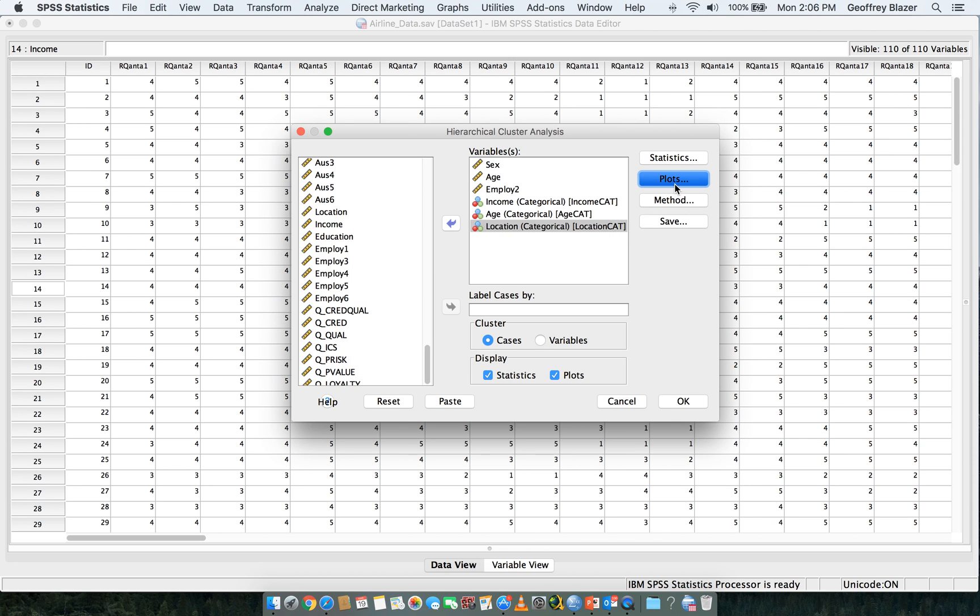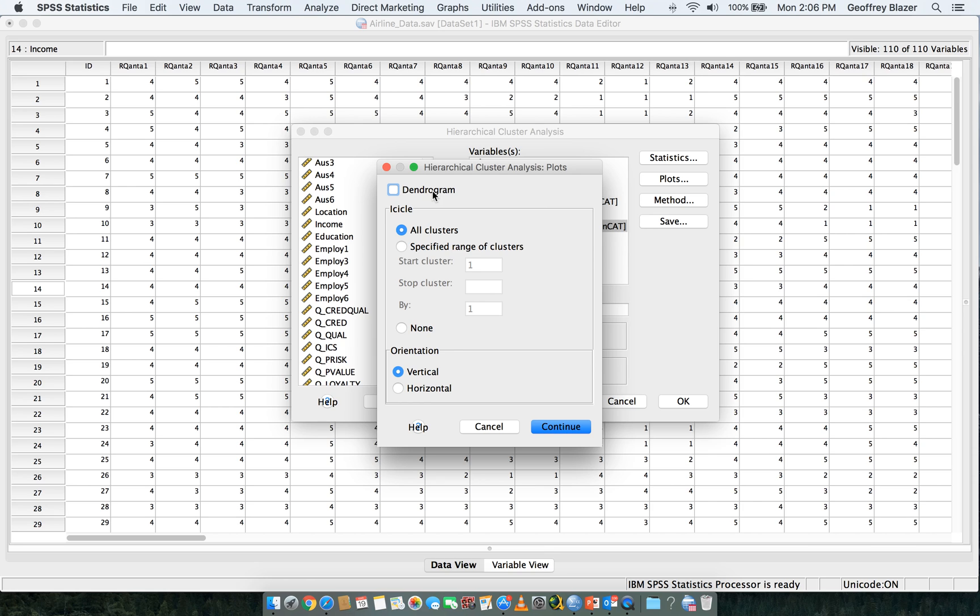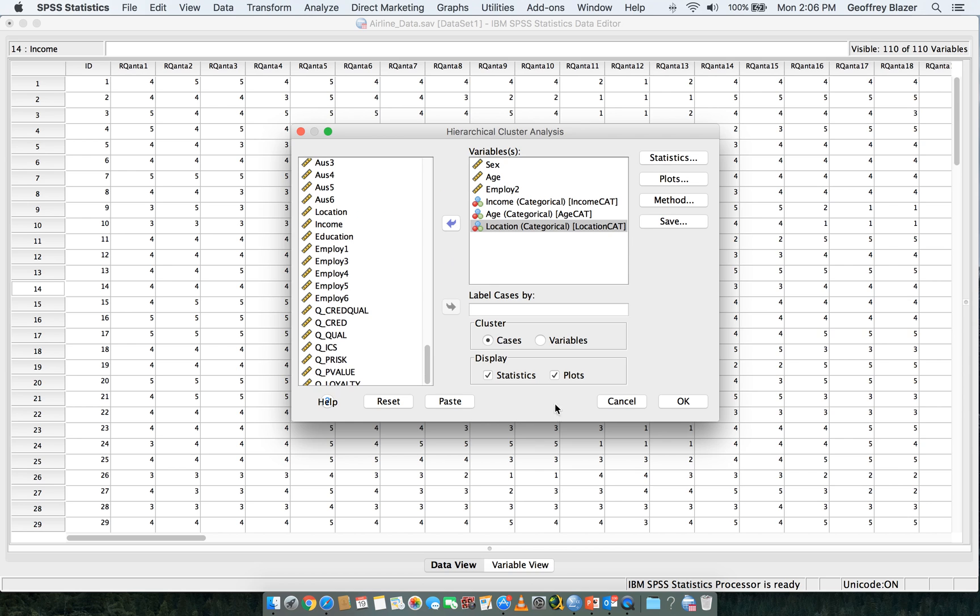Then click on Plots, click on Dendrogram, then under Icicle don't worry about it, just hit None, hit Continue.